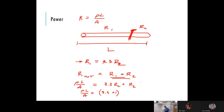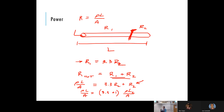Now I'm going to substitute in an expression for resistor two: it is the resistivity of the material times the length of piece two divided by the area. Keep in mind — when I cut the wire I am not changing the cross-sectional area or the material; the only thing I'm changing is how long the segment is. Instead of length L, I'll call it L2.